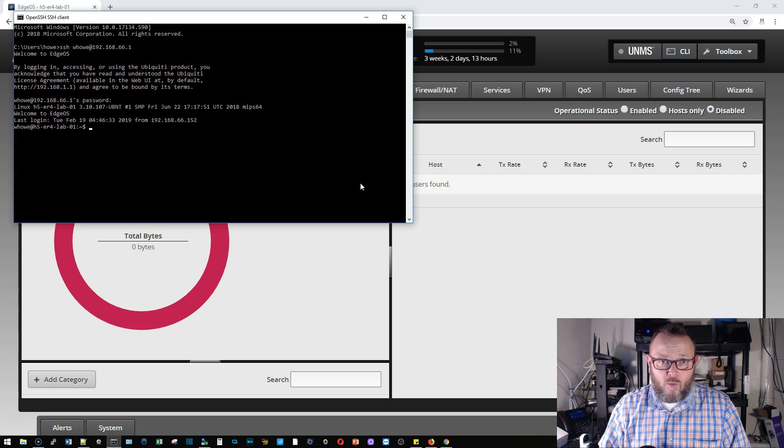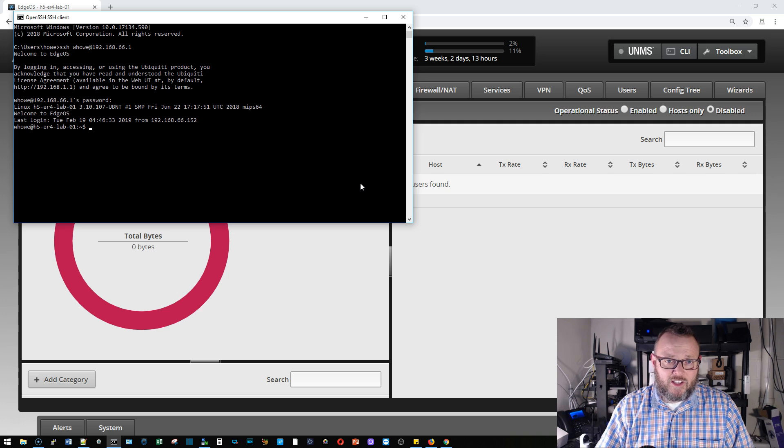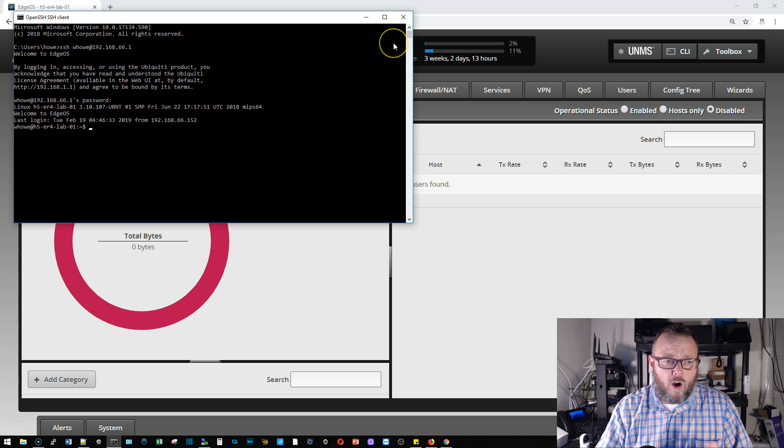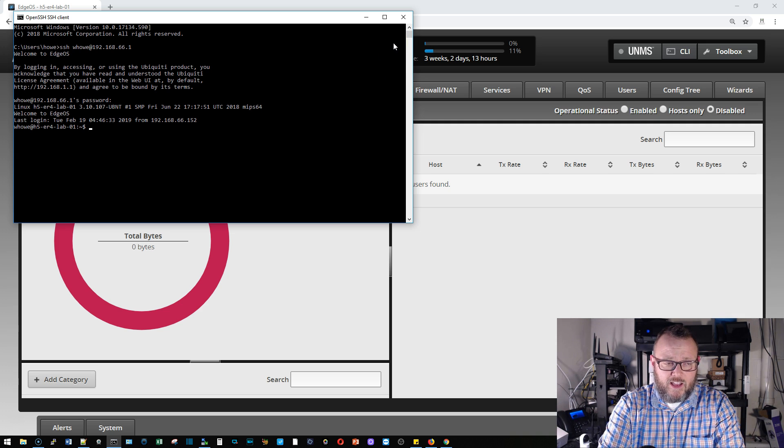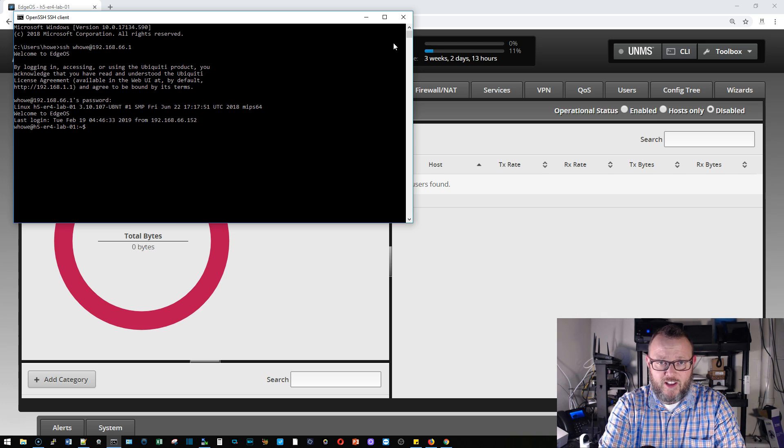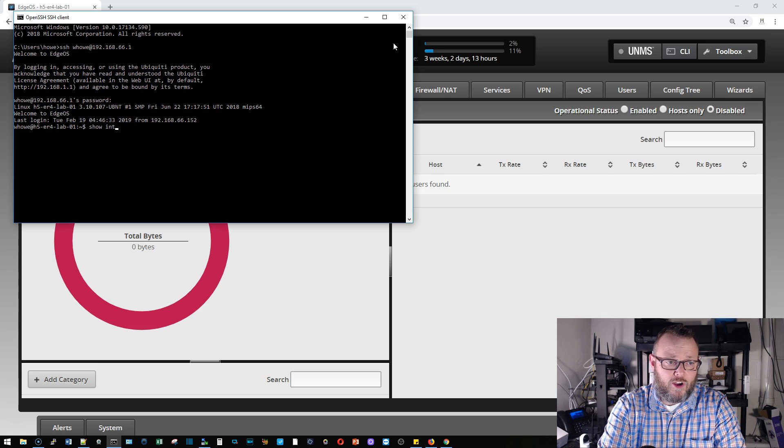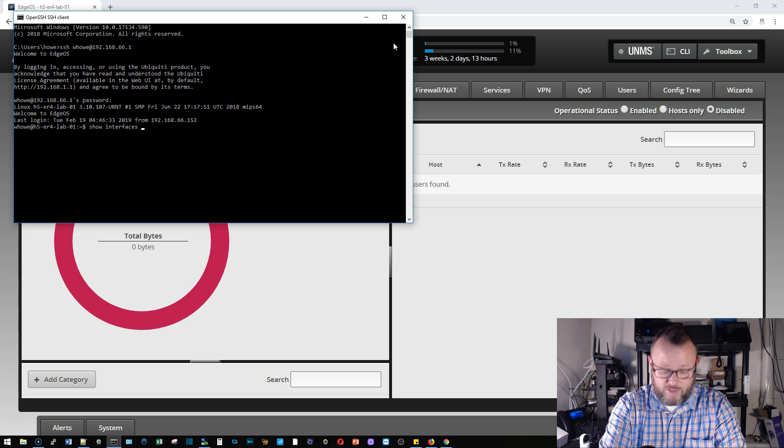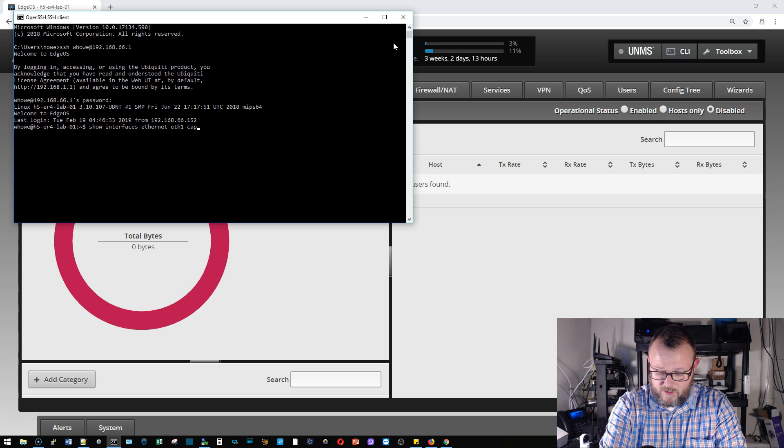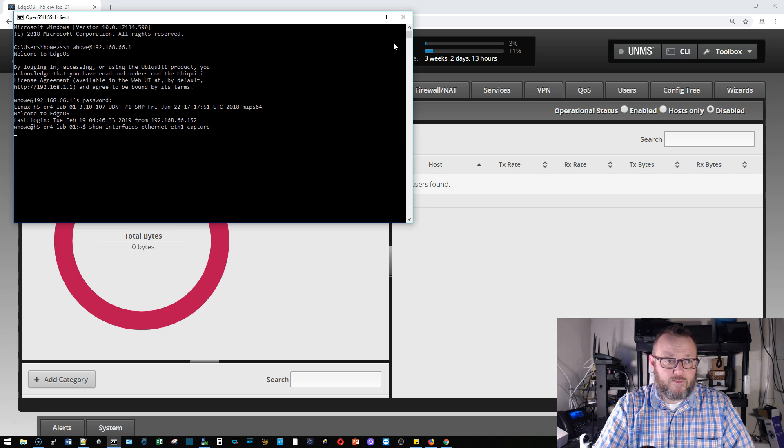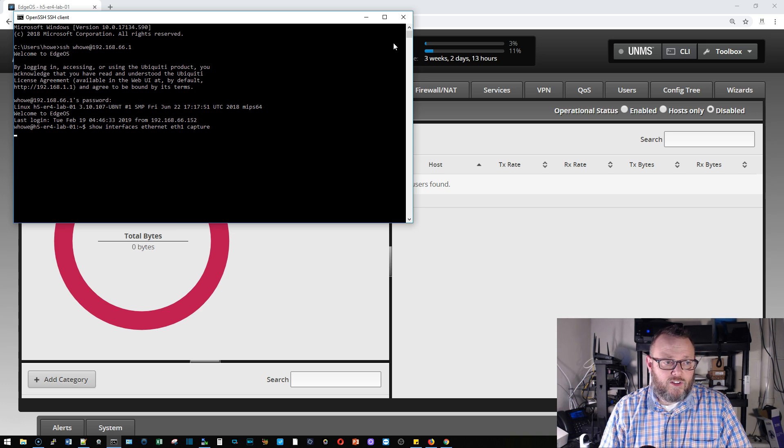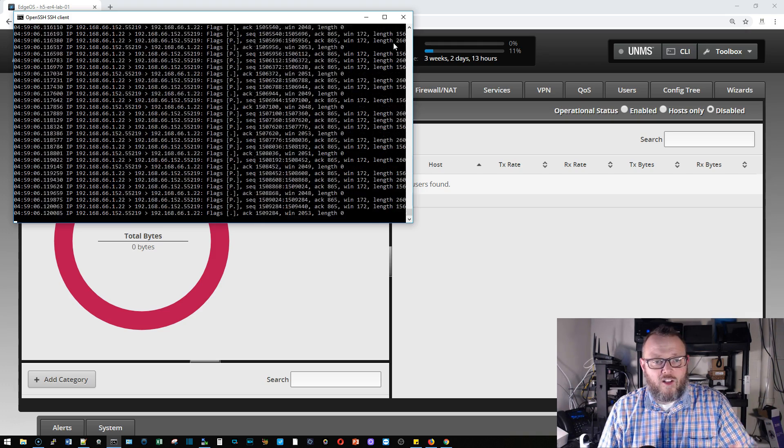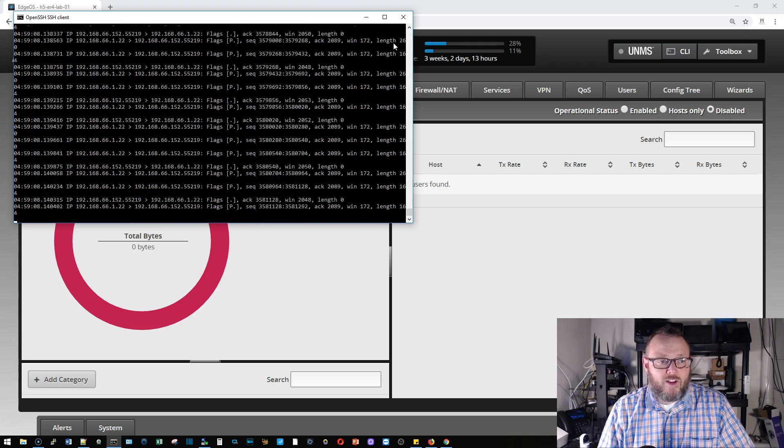So the first thing that I want to do is I want to visually see all of the traffic on eth1. I'm SSH'd into the router. I can run this as my regular user so I'm going to do a show interfaces ethernet eth1 capture and what this is going to do is it is going to start displaying all of the traffic.